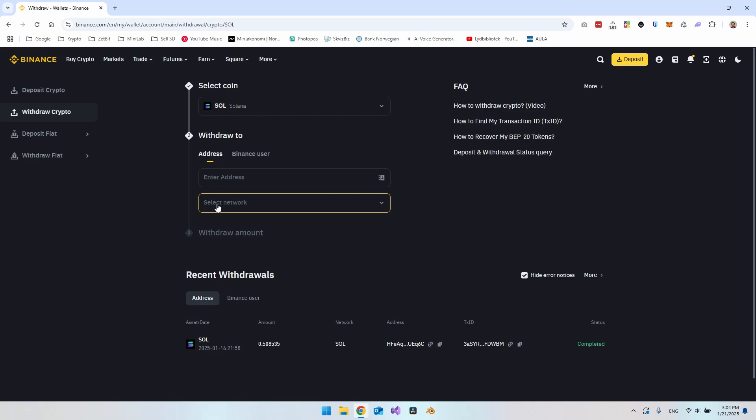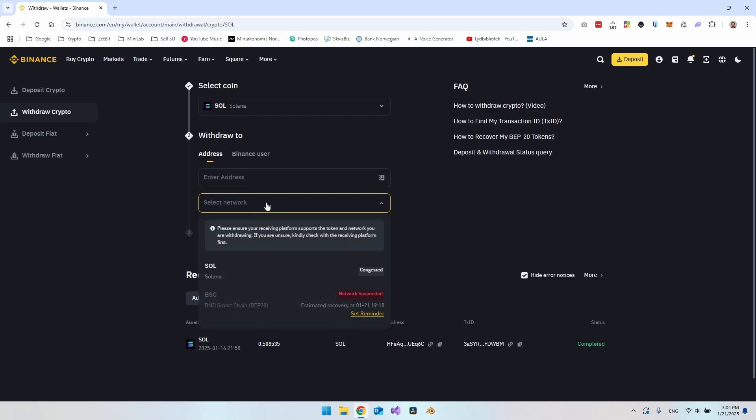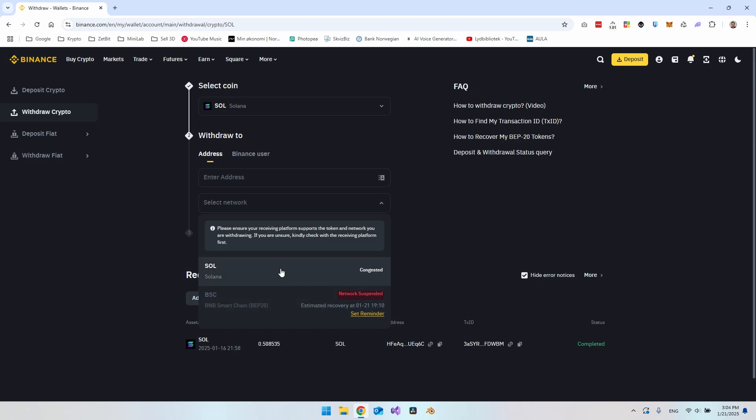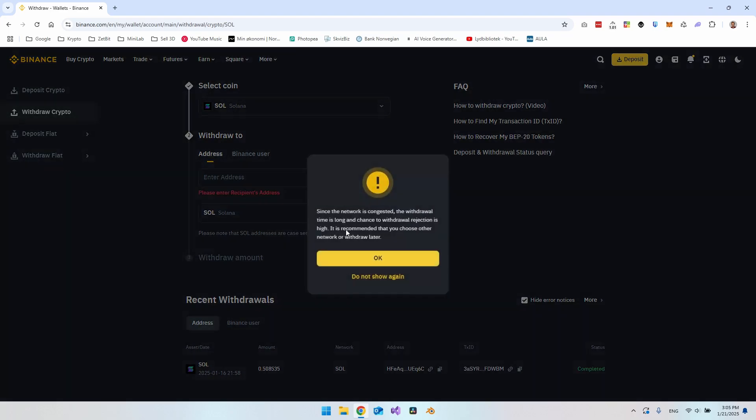We do then need to say which network do we want to send from. Really when you send to the Phantom wallet, you want to send with the Solana network itself. But sometimes as you can see with the other network here, the network is suspended. There will be some cases where you are not able to withdraw it instantly. But as you can see right now, Solana is congested, so you should be able to do it. If it's congested, it will just take a few minutes before the actual transaction has taken place. But if the network is suspended, you have to wait. I'll just go and click the Solana network.